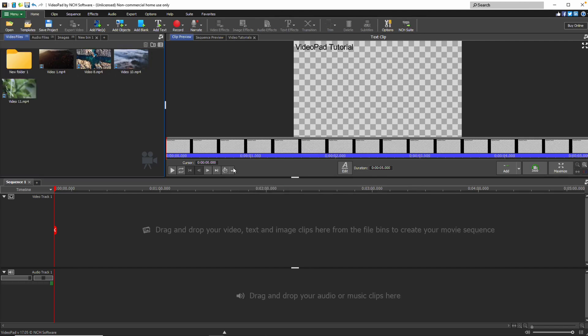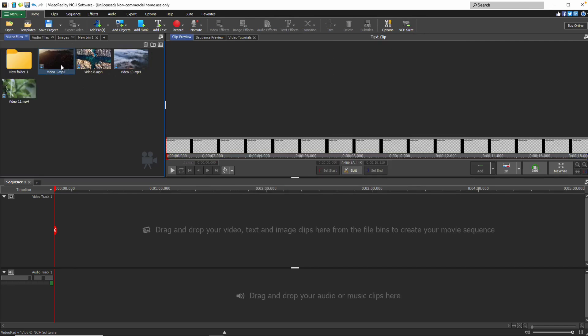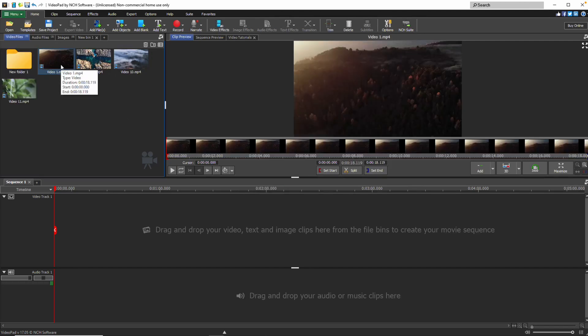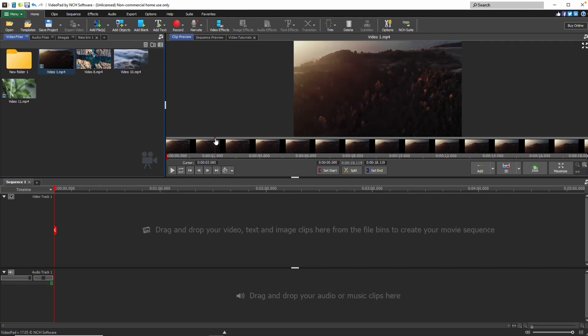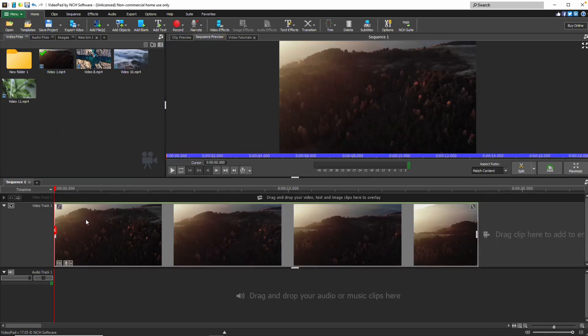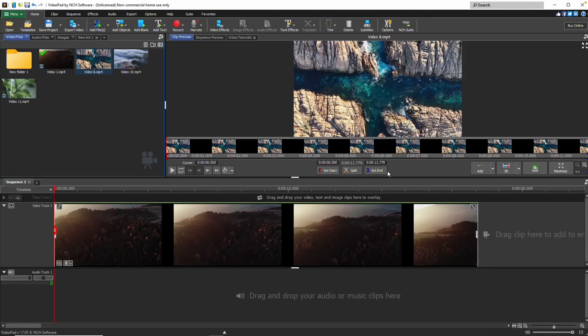To quickly preview a clip, select it from the bin and it will appear in the Clip Preview panel. When you're ready to add the clip to your sequence, drag it from the bin to the timeline or click the Add button at the bottom of the Clip Preview panel.